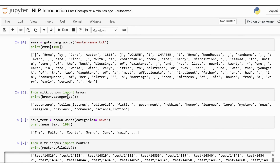Next, we will look into the Brown Corpus. The Brown Corpus is a meticulously compiled collection of text samples from diverse sources, designed to represent the English language comprehensively. It includes texts from various genres such as news, fiction, and academic writing, providing a balanced linguistic dataset. This corpus is essential for linguistic research and NLP tasks, offering a rich resource for studying language usage and variation across different contexts. You can import the text and print some sample text. This command will list all the categories of texts available in the Brown Corpus, and you can read the first 100 words from the news category.